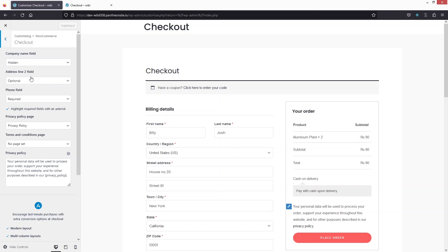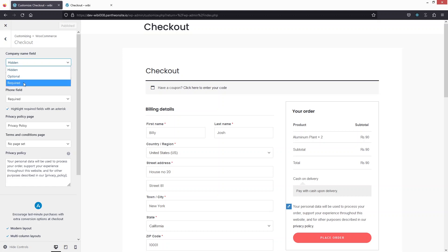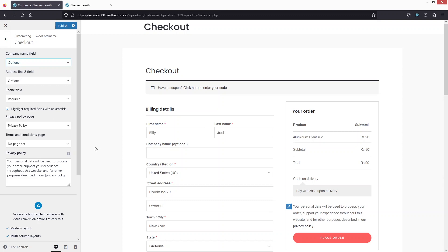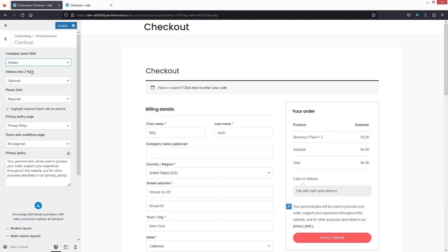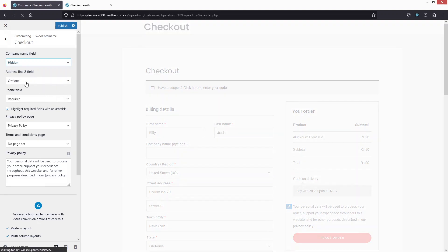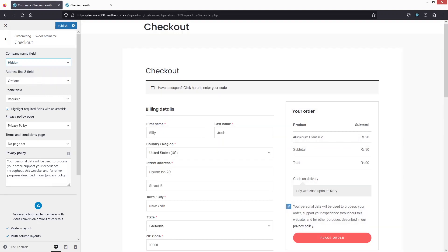So the first one is the company name. If I want to hide the company name — it has already been hidden — I'm gonna click here and you can see the options of optional, required, and hidden. If I click on optional, now you can see the company name field. So if I just want to remove this, I'm gonna click on hidden. And in a similar way, I can also remove the other two fields.